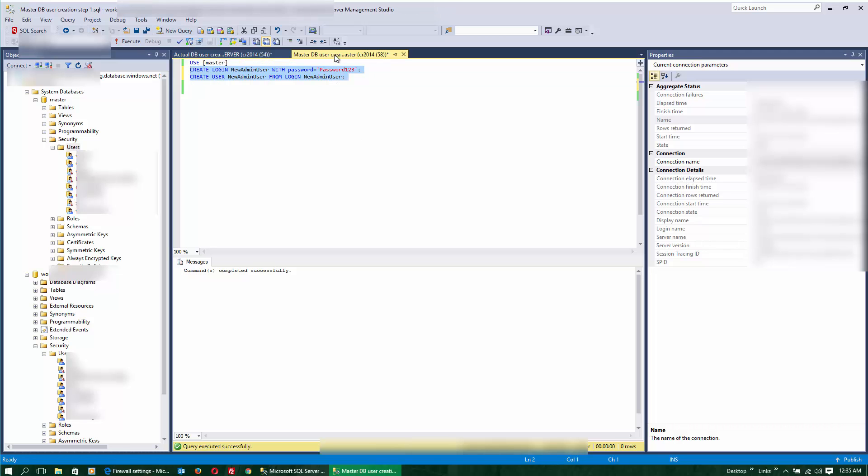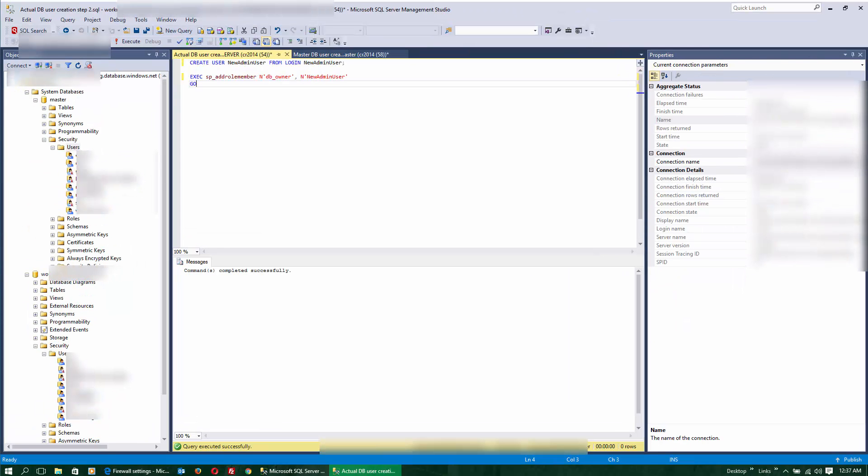The master database script creates a new login and a new user. The destination database script creates the new user inside the destination database and assigns the new role.